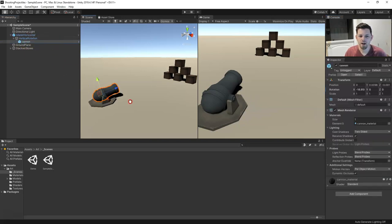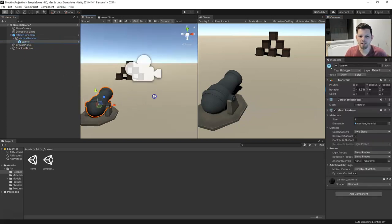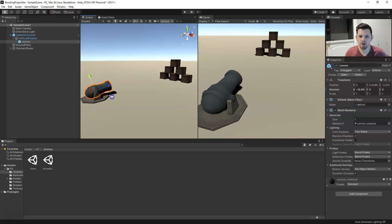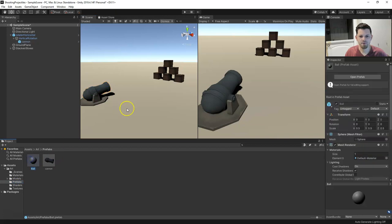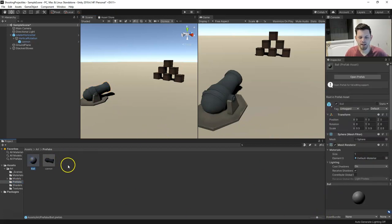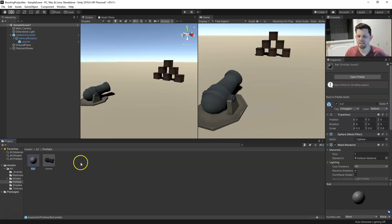We have this cannon set up in our scene and I have a prefab for our cannon ball. We'll just go over how to set that up real quick.